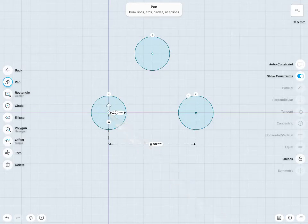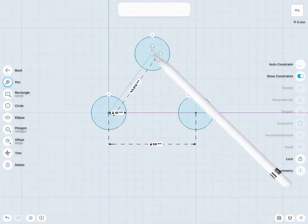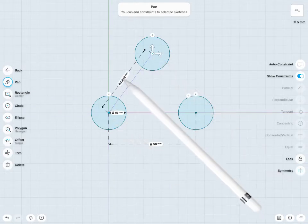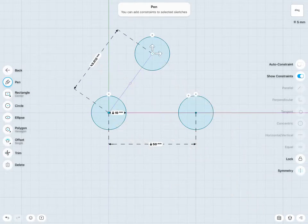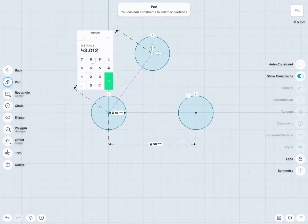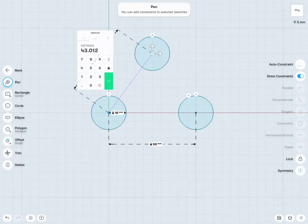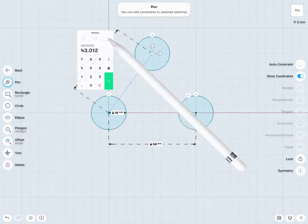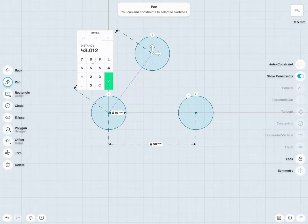I'll just measure the distance between these two center points of my circle. And let's say I am looking for the absolute, so I'll tap on that distance again. I had the ability to give absolute dimension, horizontal, or vertical dimensions there.